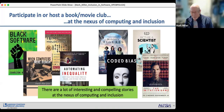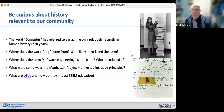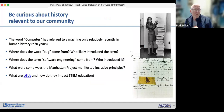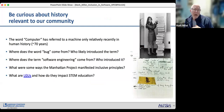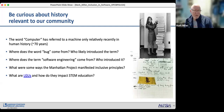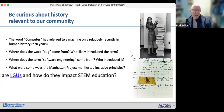Be curious about history relevant to our community. For example: the word 'computer' referred to a human — almost always a woman — for hundreds of years before it referred to a machine. Where does the word 'bug' come from? Who likely introduced the terms 'software engineering'? What are LGUs and how do they impact STEM education? How did the Manhattan Project manifest inclusive principles? These are all fascinating questions worth exploring.